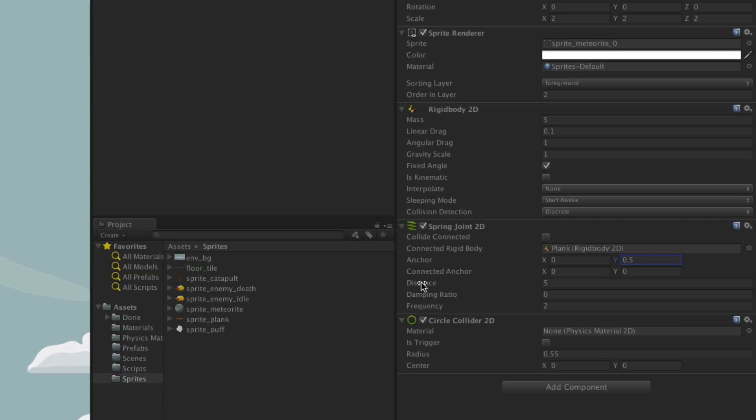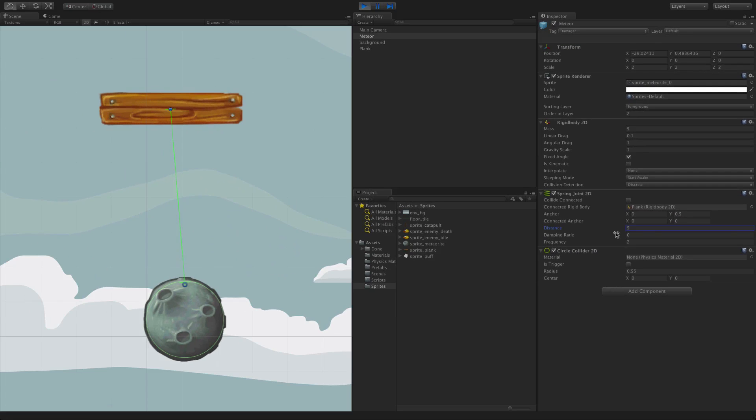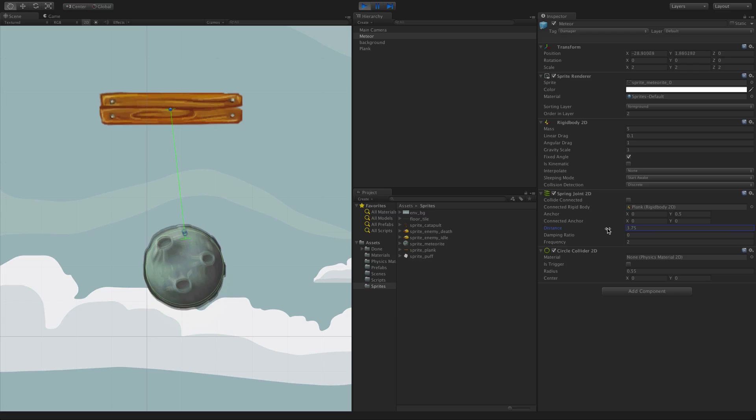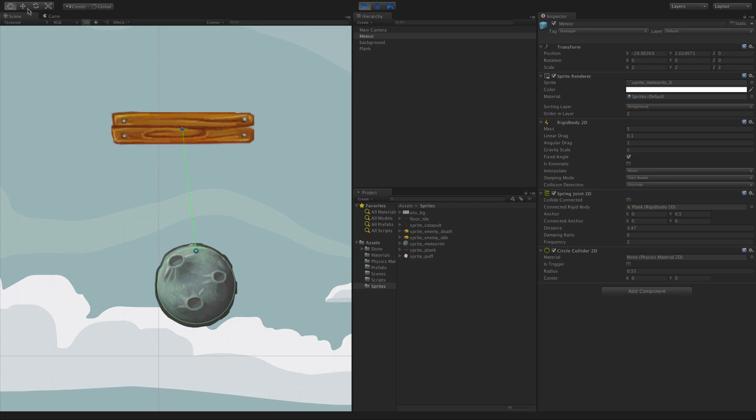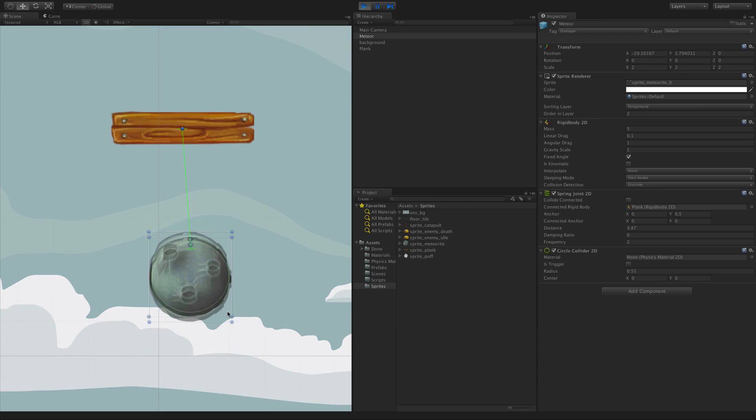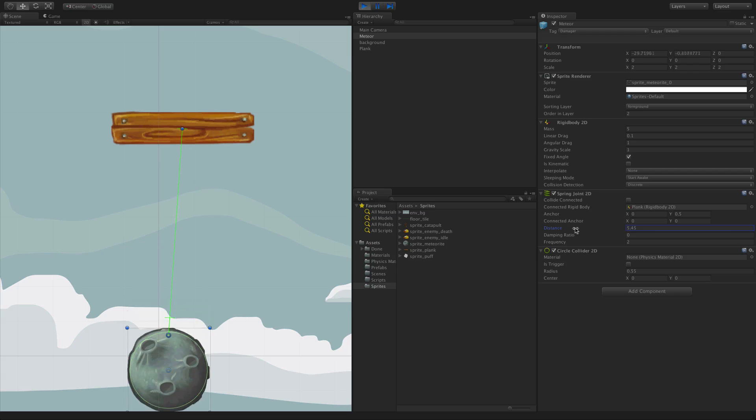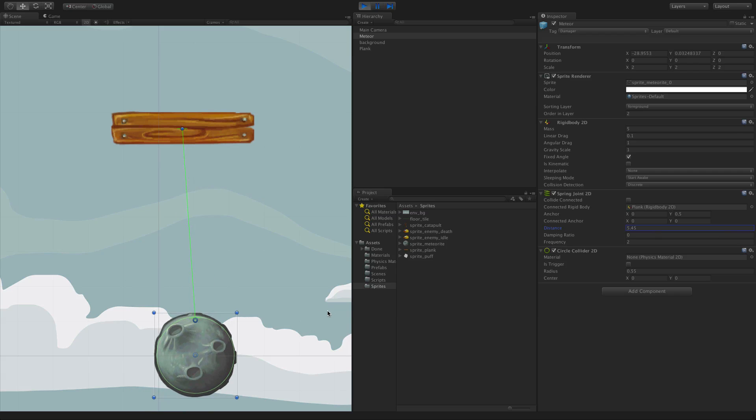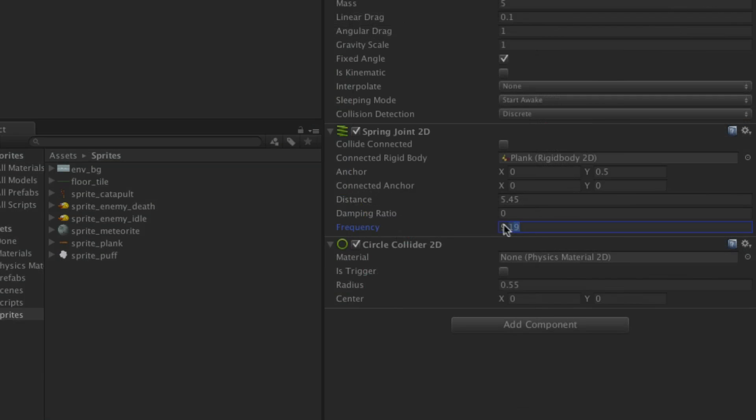The distance is how long the spring should be. And the frequency acts as a strength value.